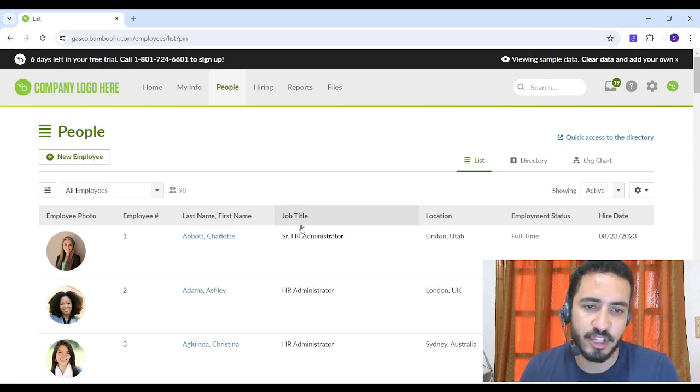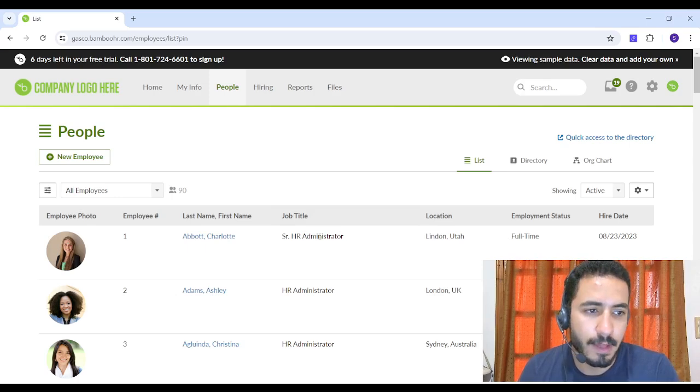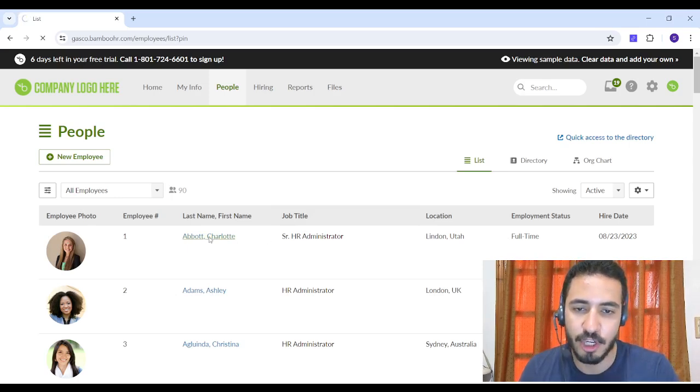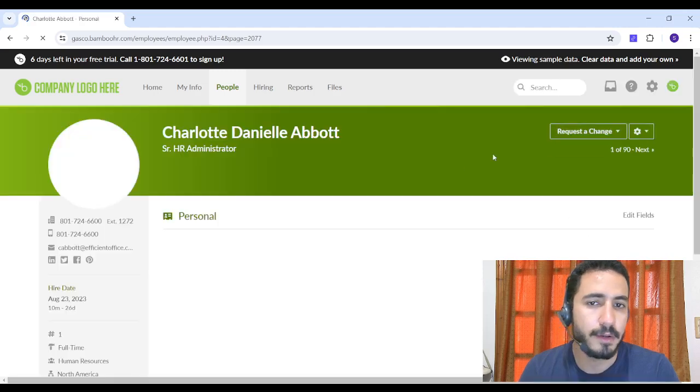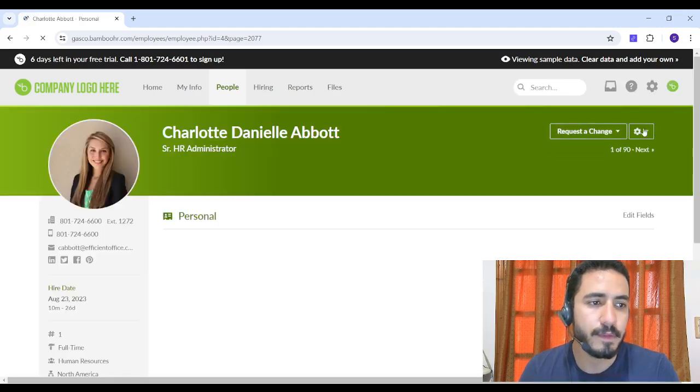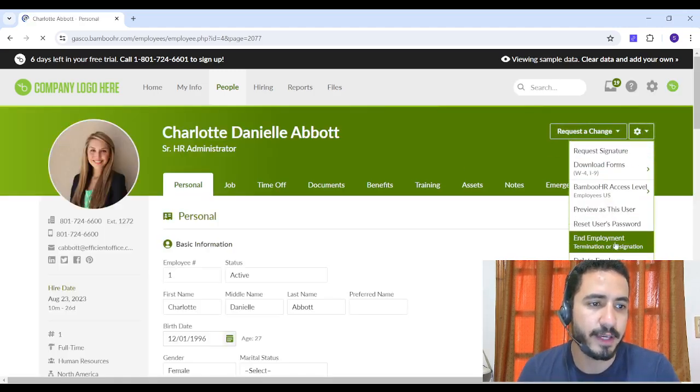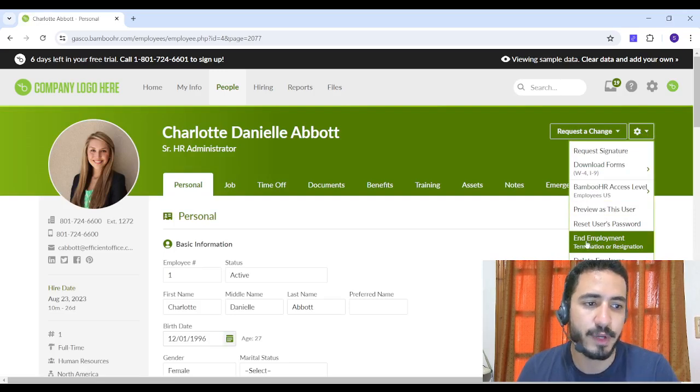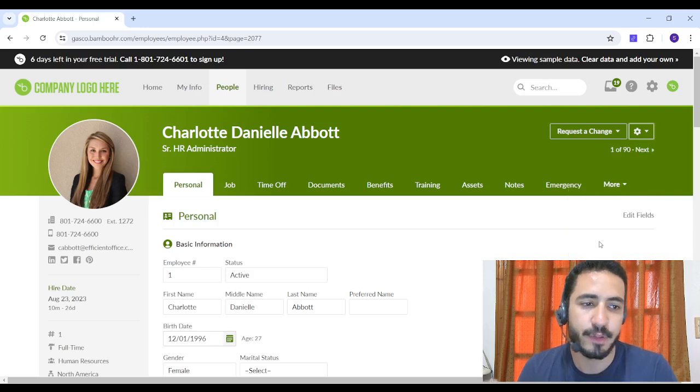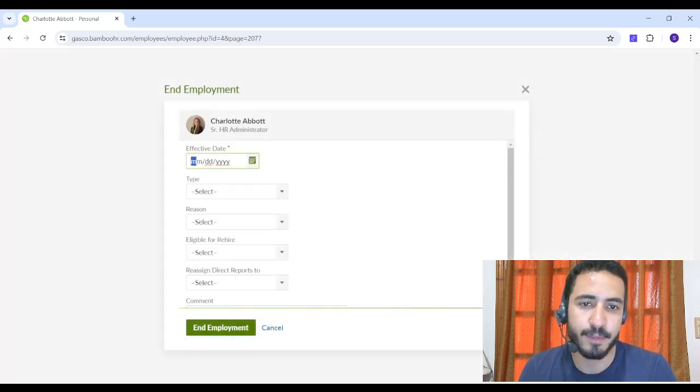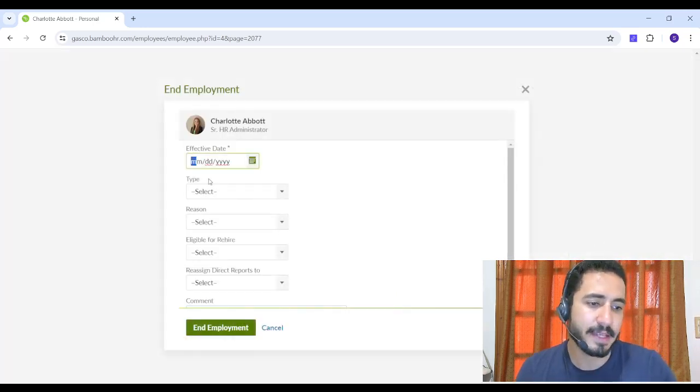So by going to Charlotte for example, I can go to the settings on the top right. Then I can choose either to end employment or to delete the employee. I'm going to choose End Employment for Charlotte, then I'm going to insert a past date.